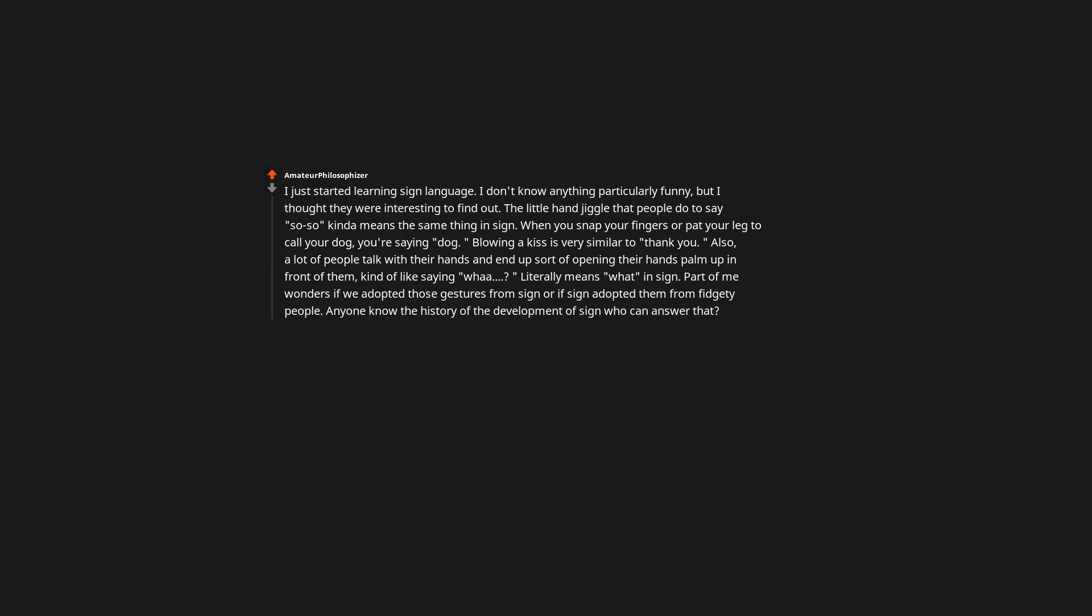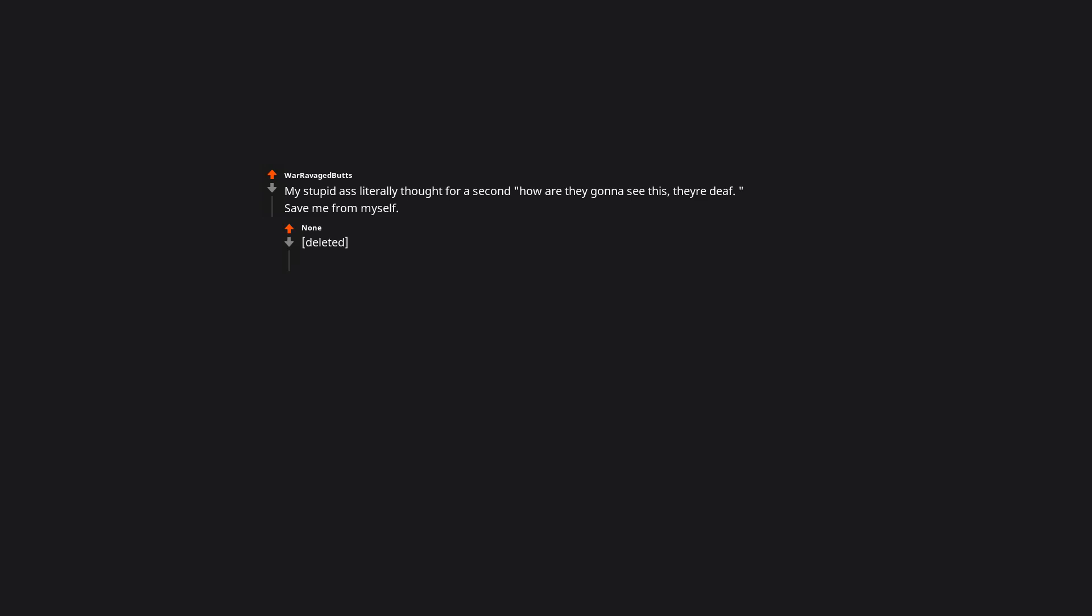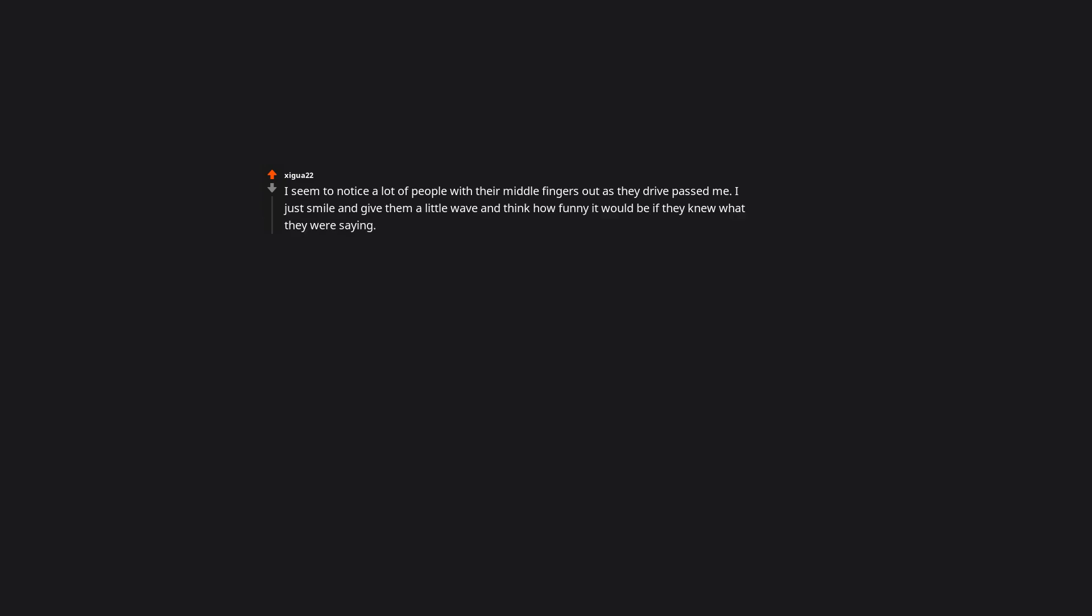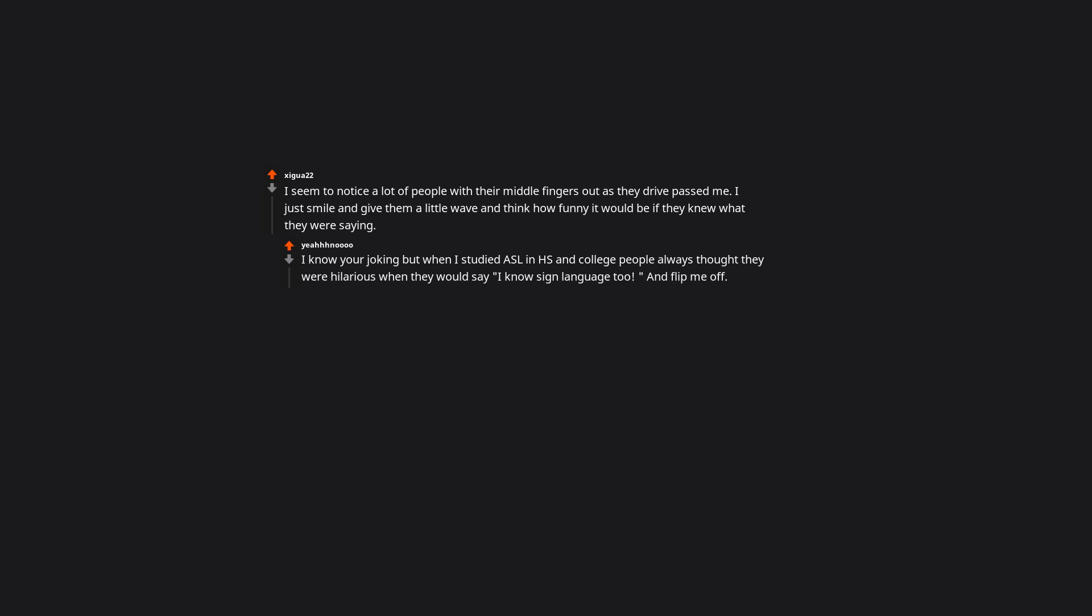My teacher always tells us how the sign came to be. My stupid self literally thought for a second, how are they gonna see this? I seem to notice a lot of people with their middle fingers out as they drive. I just smile and give them a little wave and think how funny it would be if they knew what they were saying. But when I studied ASL in high school and college, people always thought they were hilarious when they would say I know sign language too and flip me off. Haven't heard that one in at least an hour.